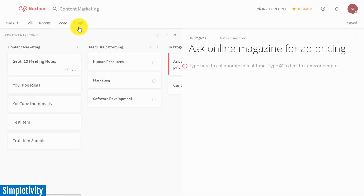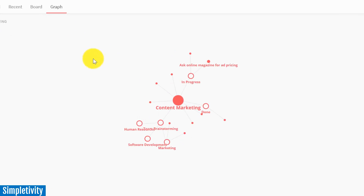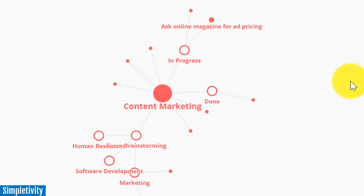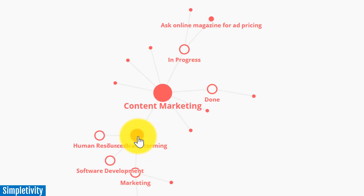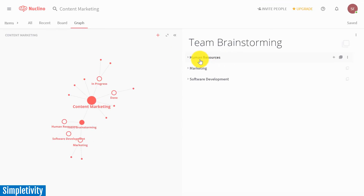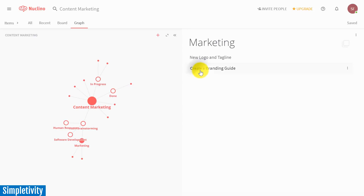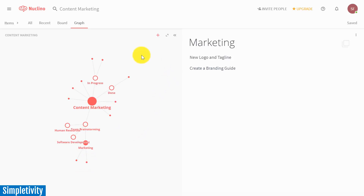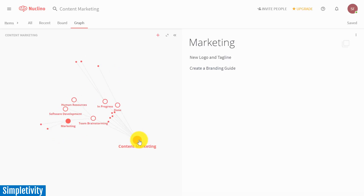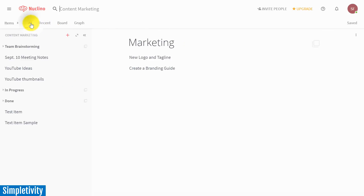There are other views to take a look at as well. This one is called the graph view, and this can be really great for mind mapping or brainstorming. Here I've got content marketing as the highest level project — you can see the title at the top of the screen — and then I've got my different clusters. If I click on team brainstorming, I can branch out even further and take a look at what's going on in these areas. If I hover over these little dots, it will give me the title of those particular items. It's an interesting way to view a combination of clusters and items here within Nucleno.